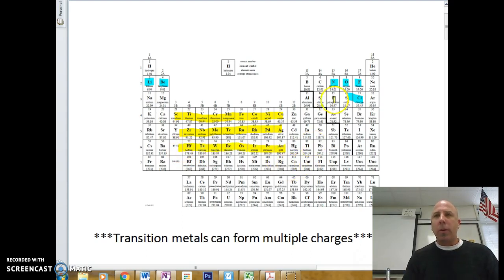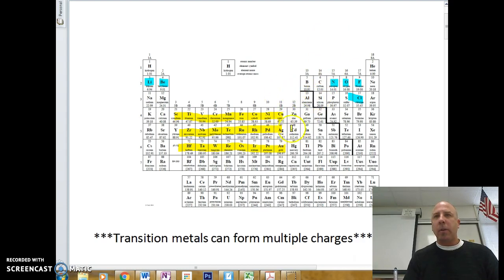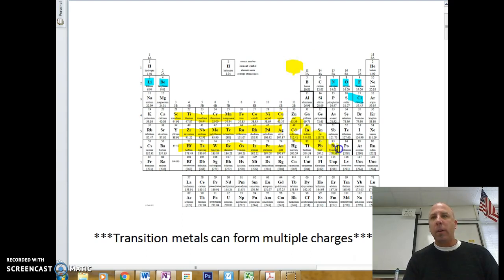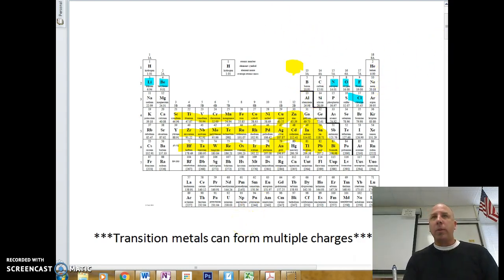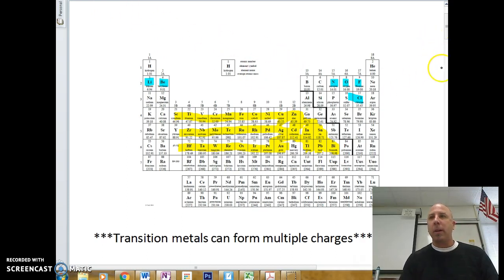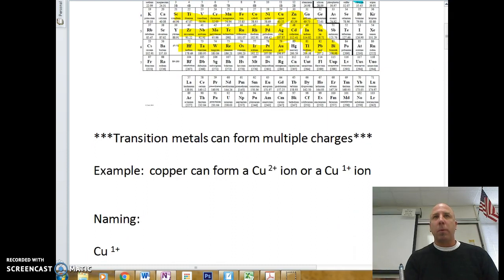We're also going to include those post-transition metals — atoms sitting down below the periodic table, including lead and tin and things like that. These transition metals pose a special challenge because they have the ability to form multiple charges, and that's something really important.